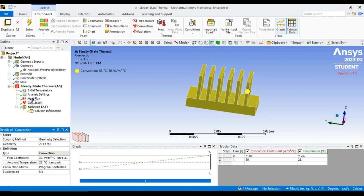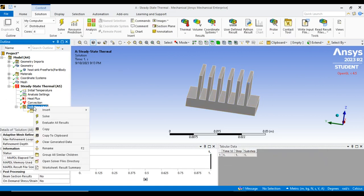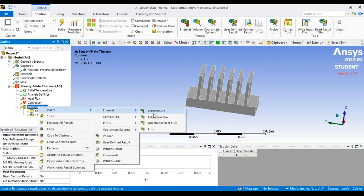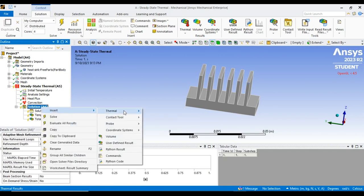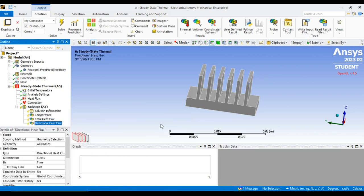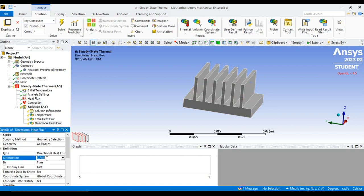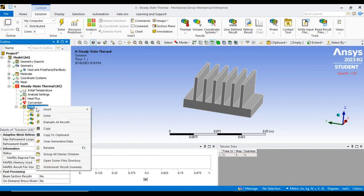With heat flux and convection applied, go to Solution. Right-click, go to Insert Thermal, and add Temperature. Again go to Solution, Insert Thermal, and add Directional Heat Flux. For the directional heat flux, observe the orientation of your diagram — in this case, heat flows in the Z direction, so select Z. Then click Solve.